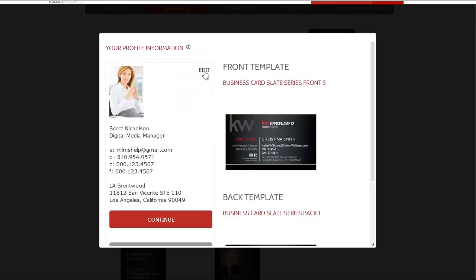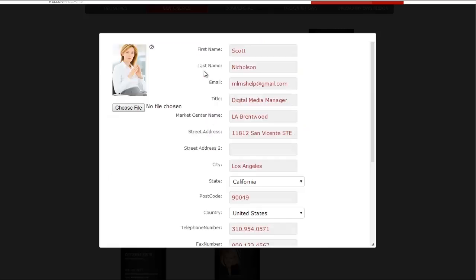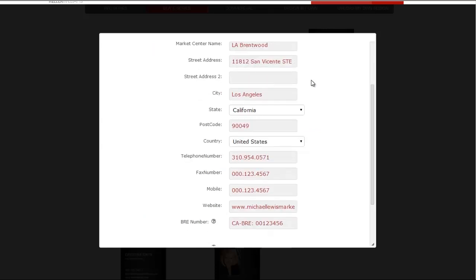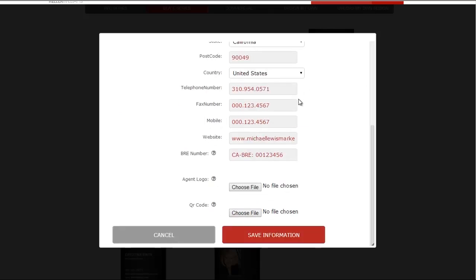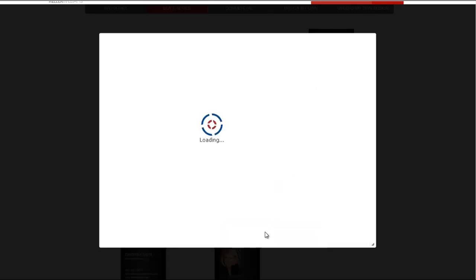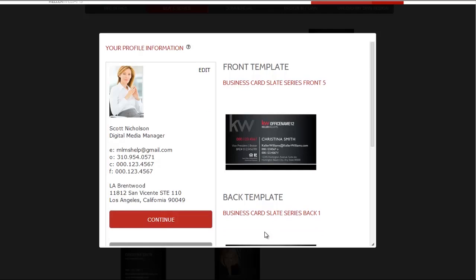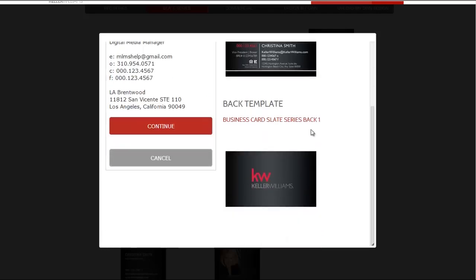If you click Edit, you will be able to alter all of your pertinent profile information. Any changes that you make here are saved for quick access in the future. You may upload your own profile picture, QR code, or agent logo by clicking Choose File and locating the item on your hard drive, and then clicking Save Information at the bottom of the screen.